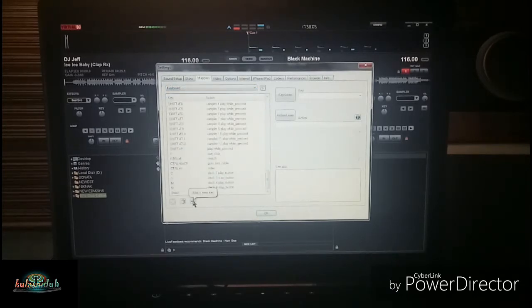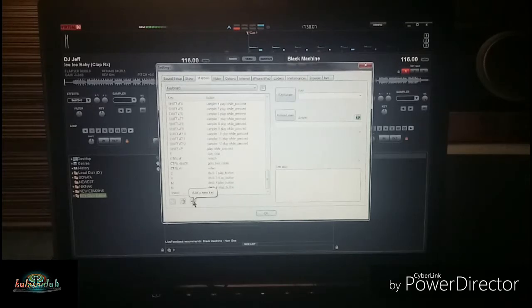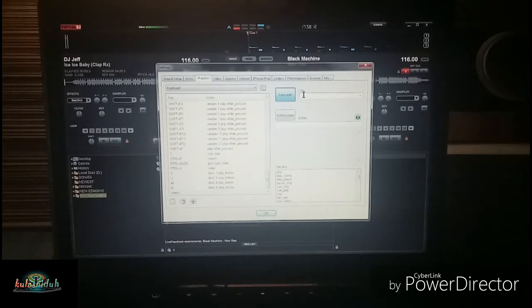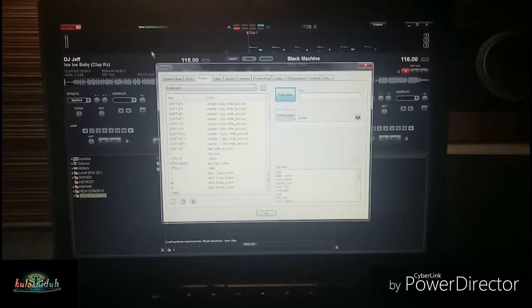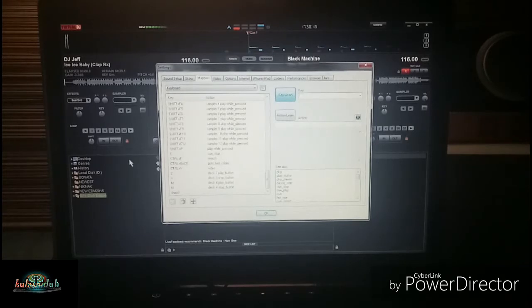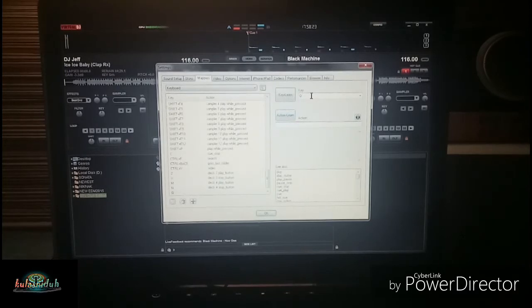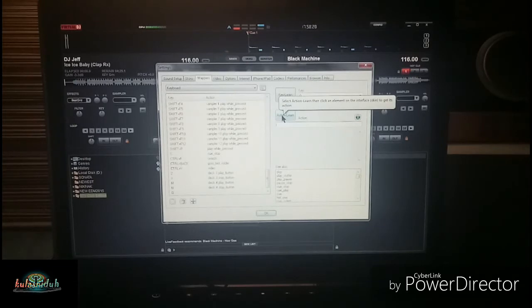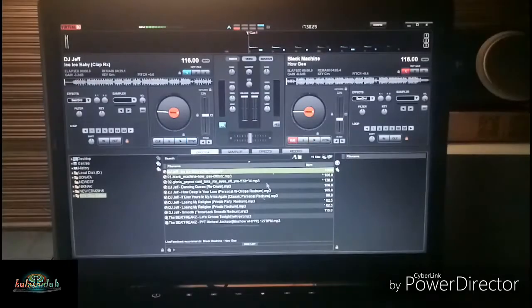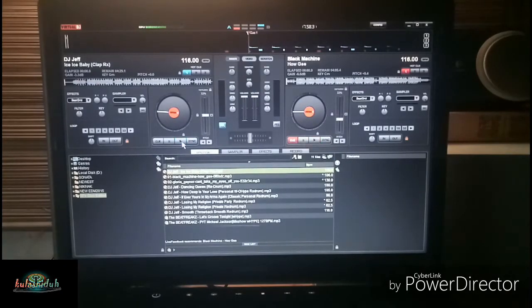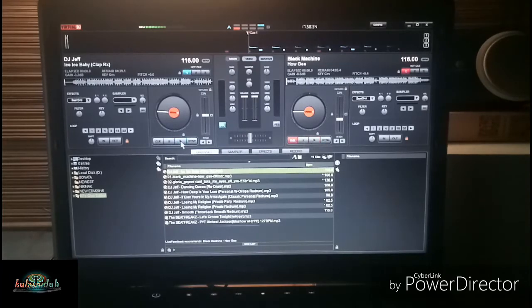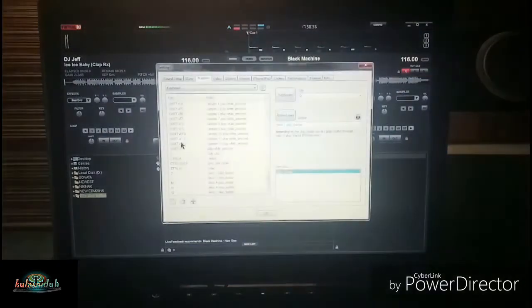All you have to do is just try to click this one. Then go here. I will be assigning Q for my Deck A play button. After that one, try to click Action, learn this one, and then select this one. There's gonna be your play button for Deck A.